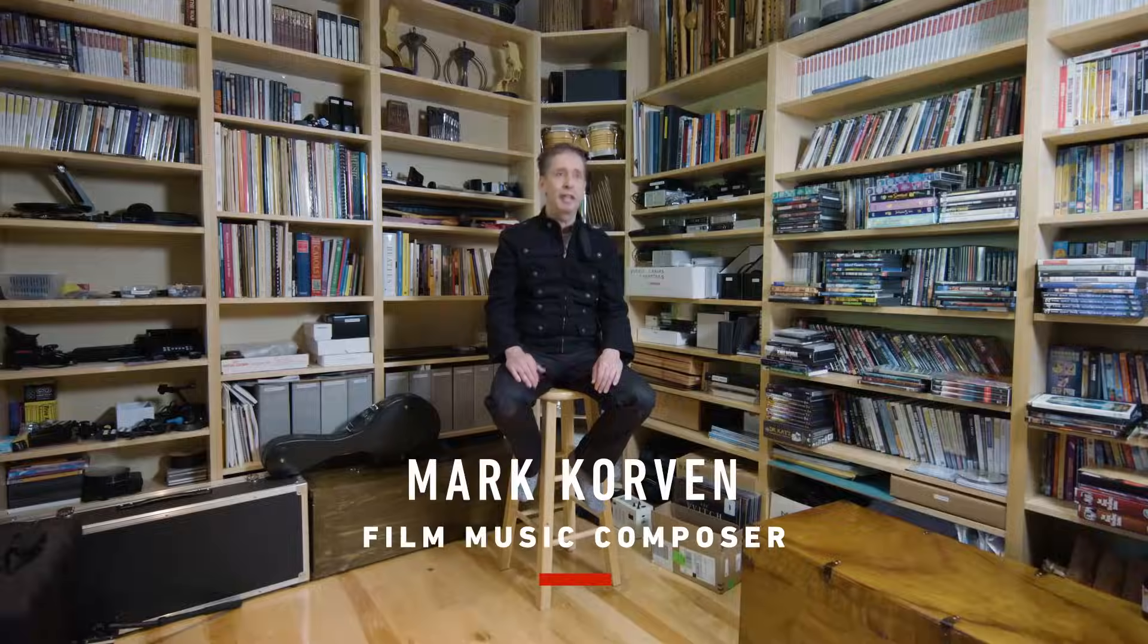My name is Mark Corvin, I'm a film music composer and lately I've been focusing on horror movie scores.